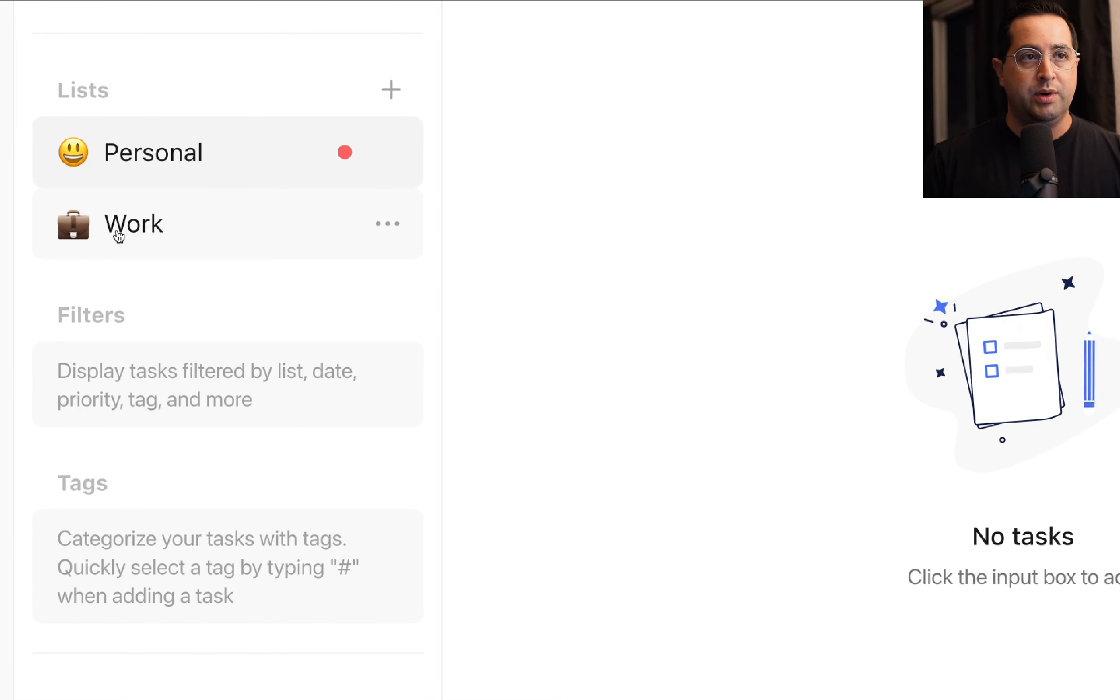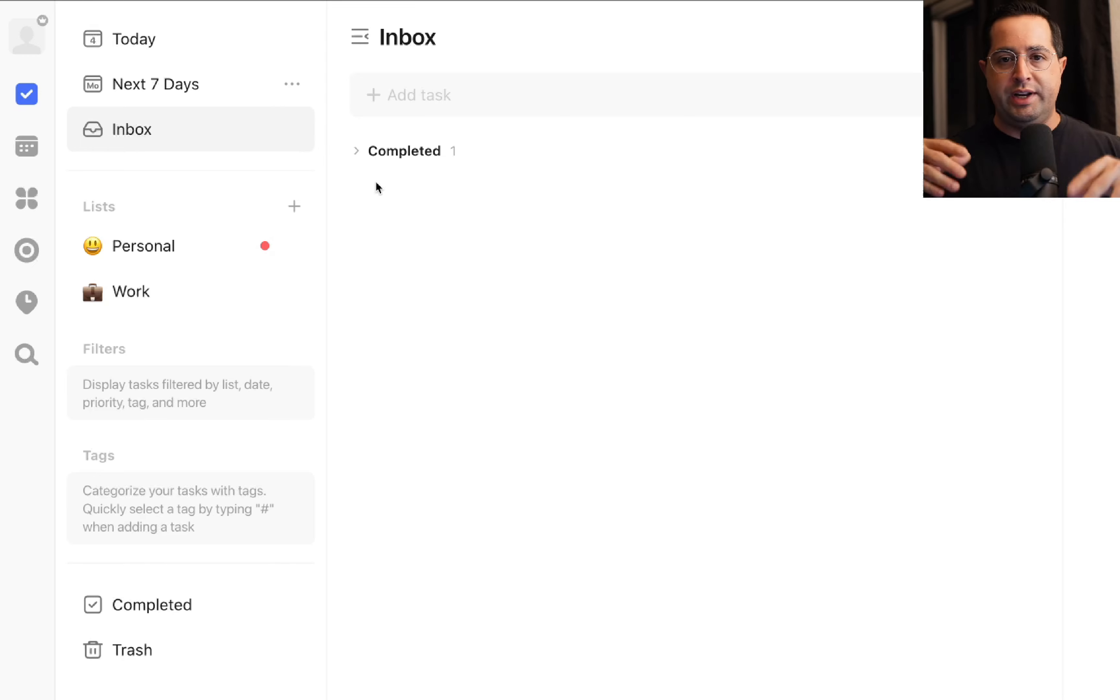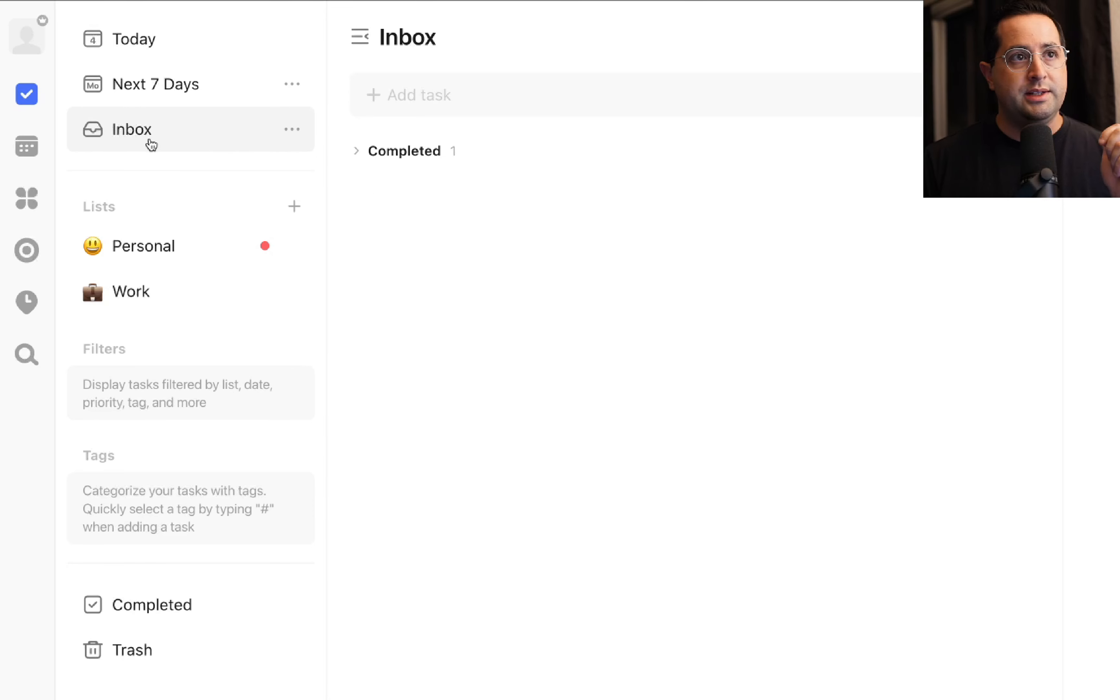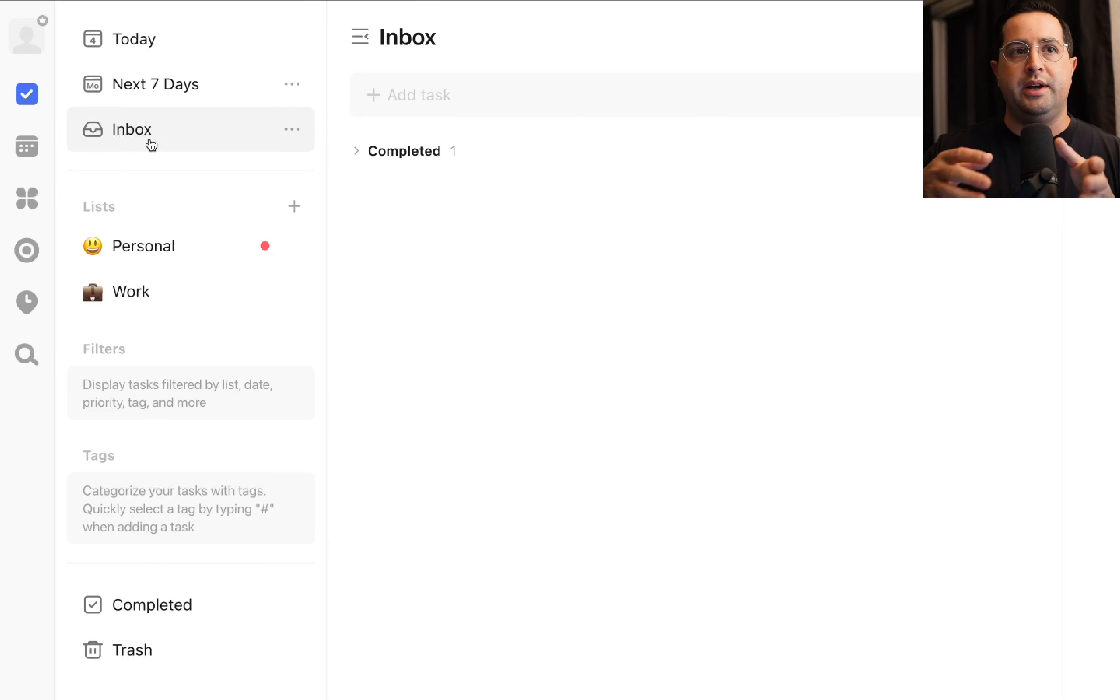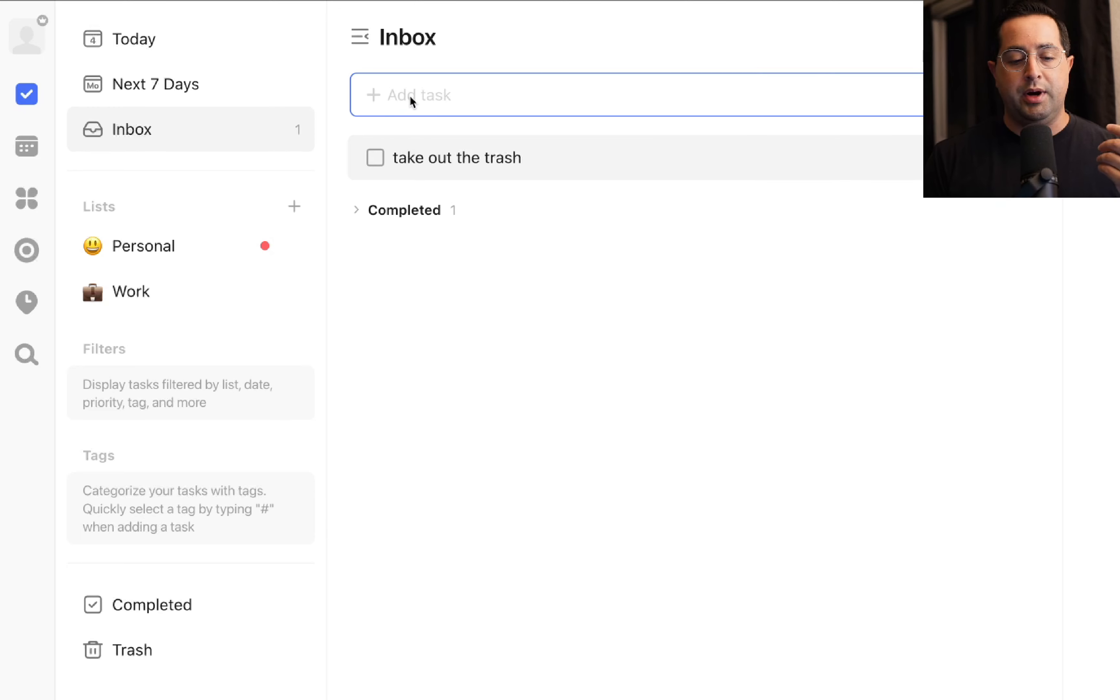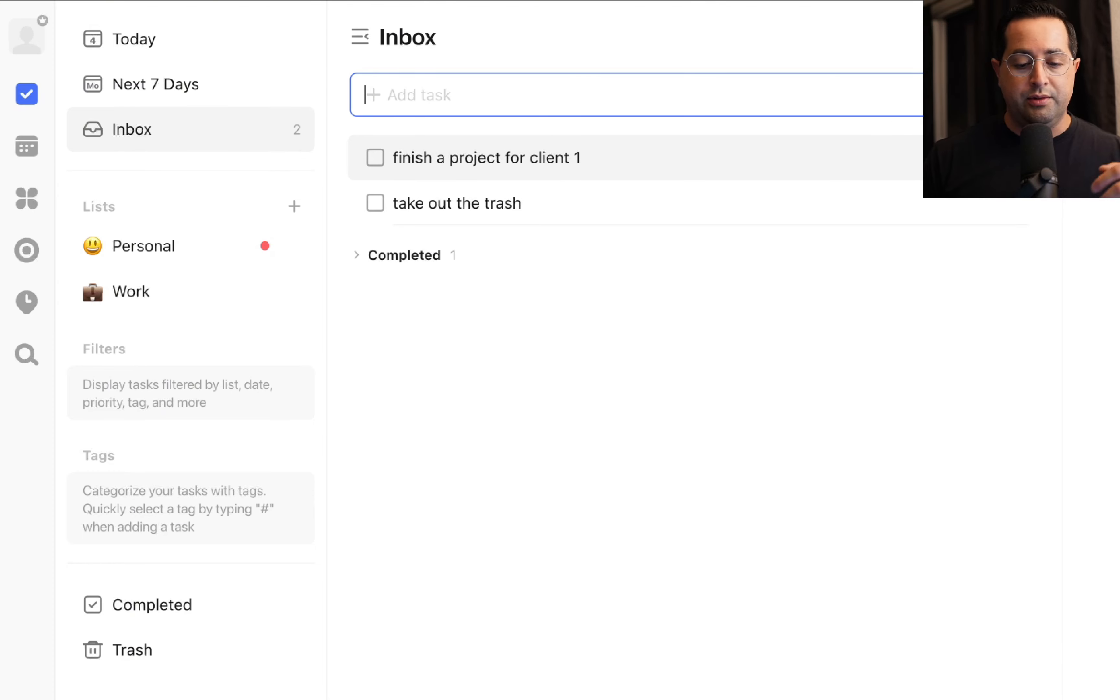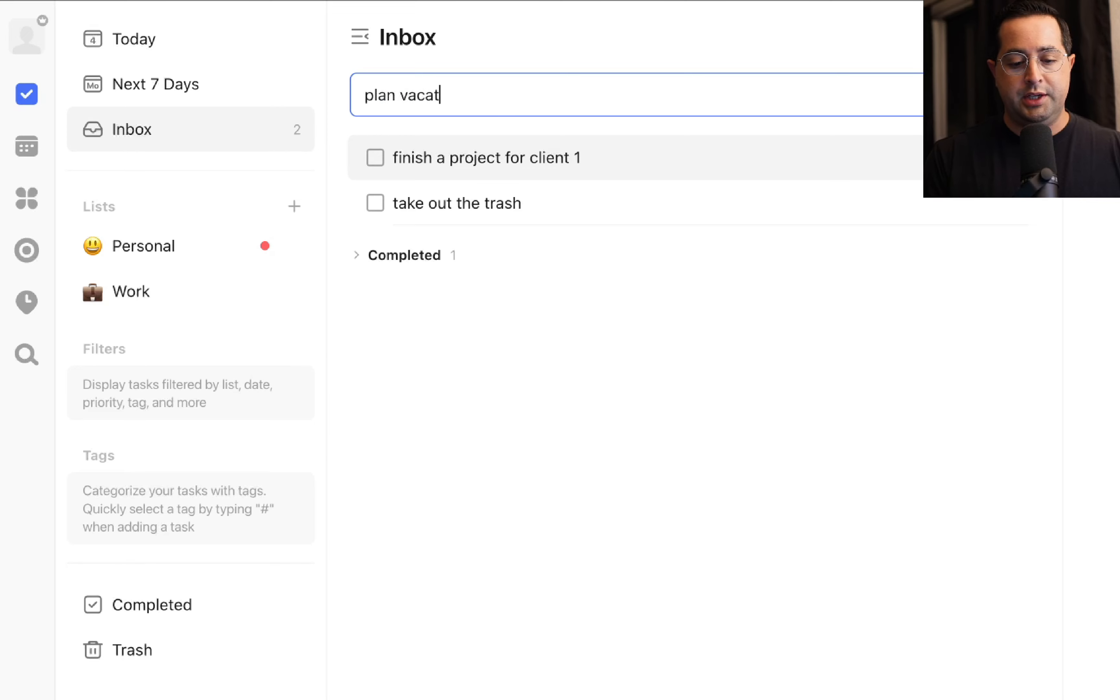The next thing is adding tasks to TickTick. I recommend just brain dumping—whether it's a work task or personal task, just give it to TickTick in your first step. Go to the inbox section. Think of that as just an inbox that hasn't been categorized yet. Just dump it in there to be filtered in the next step. For example, I need to take out the trash, finish a project for client one, and plan a vacation trip. I'm just brain dumping and the tasks are all saved in the inbox.